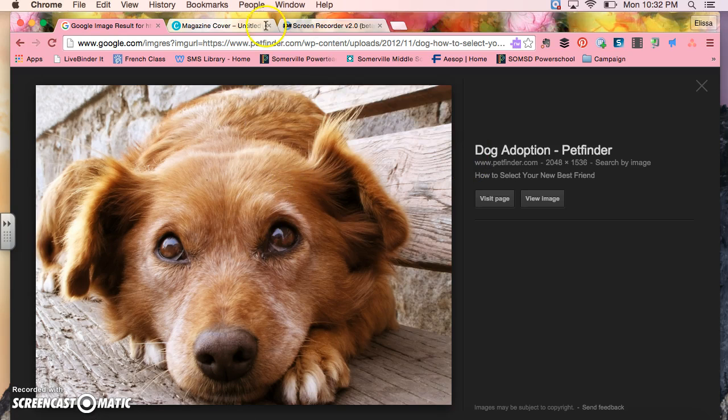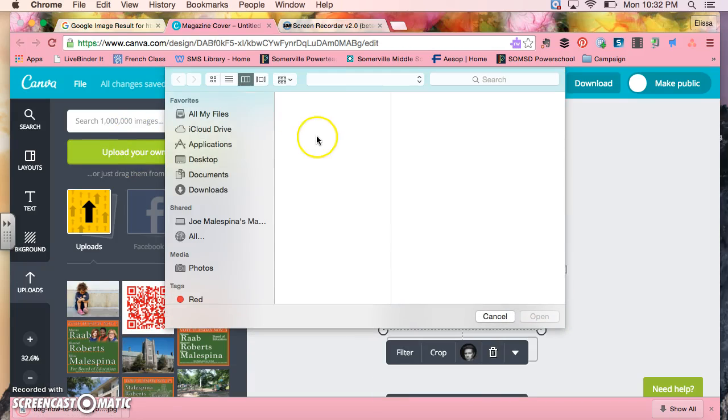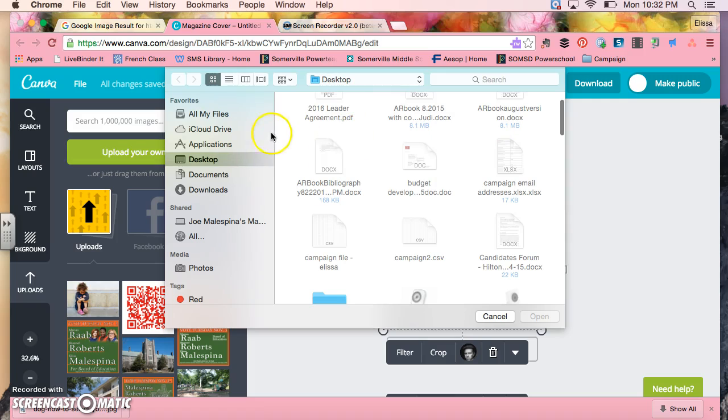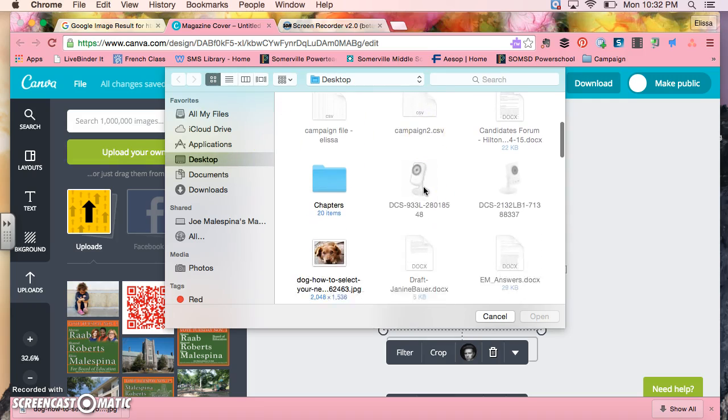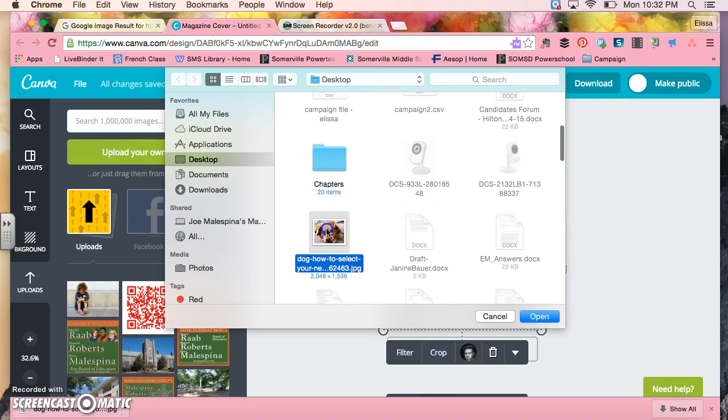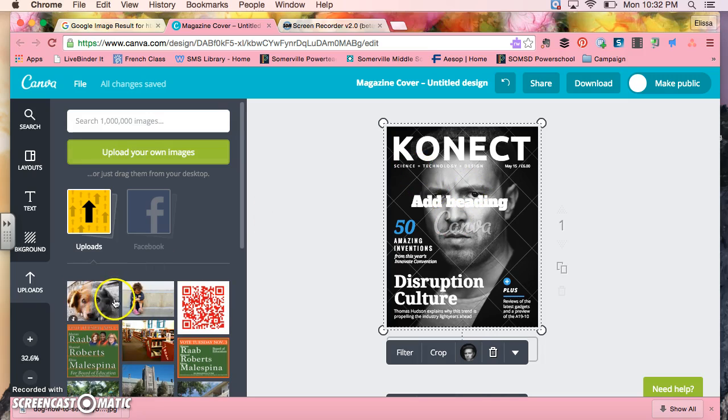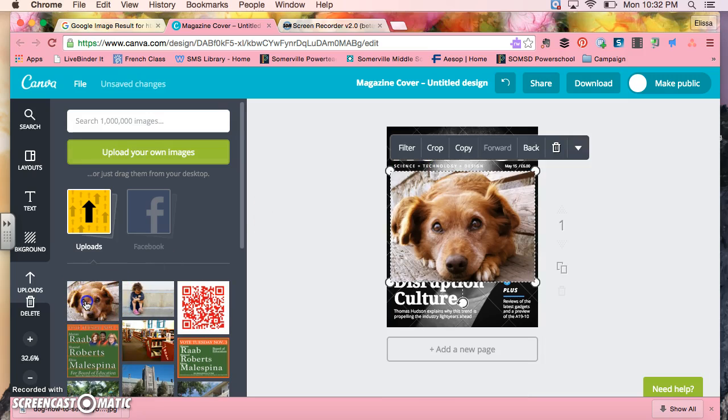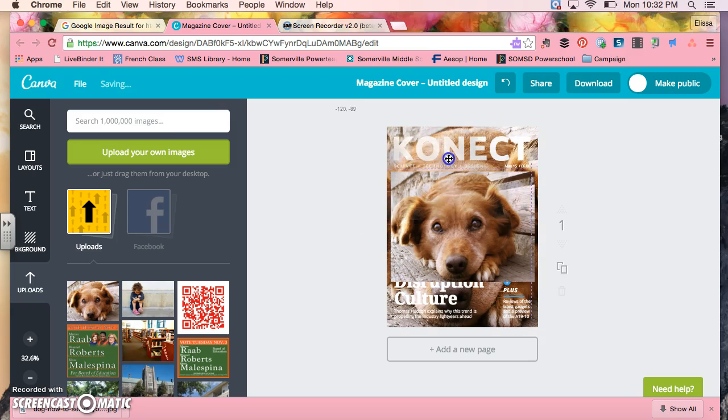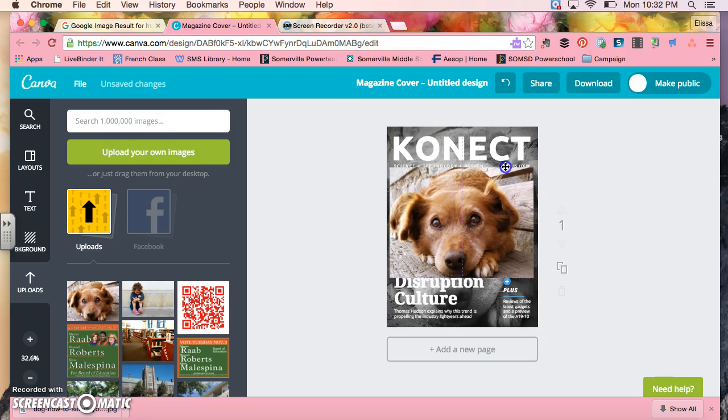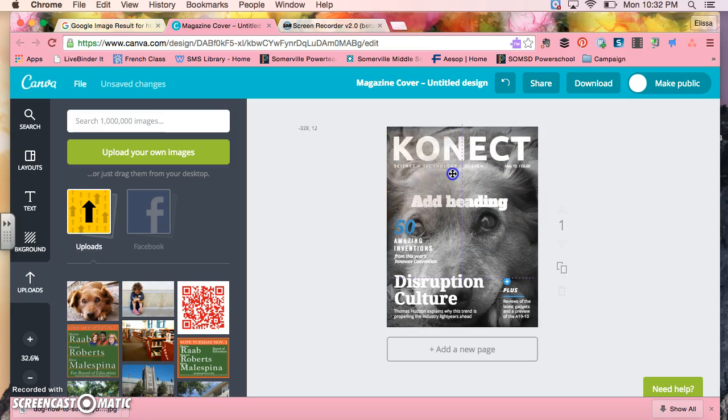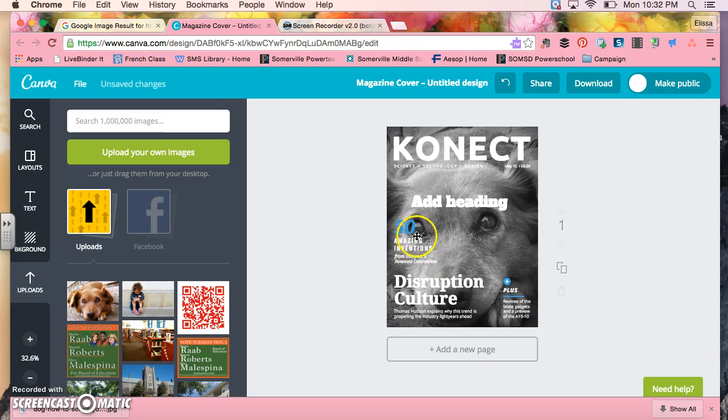And then I'm going to go to upload images and on my desktop there's my image of my dog and it will now show up in my downloads.